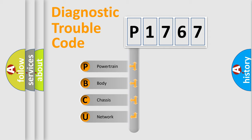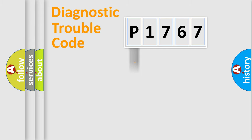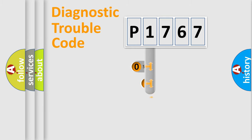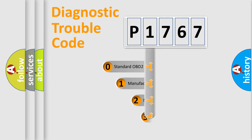We divide the electric system of automobile into four basic units: Powertrain, Body, Chassis, Network. This distribution is defined in the first character code.